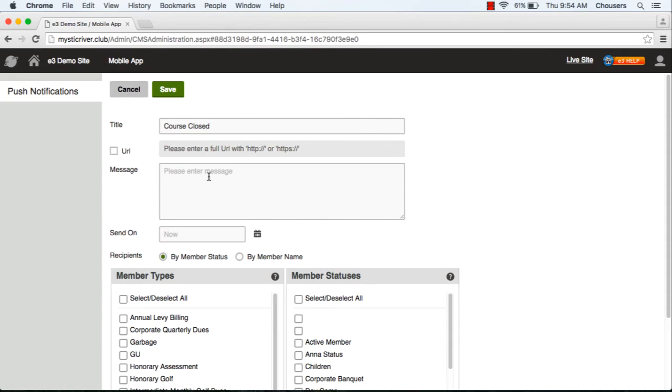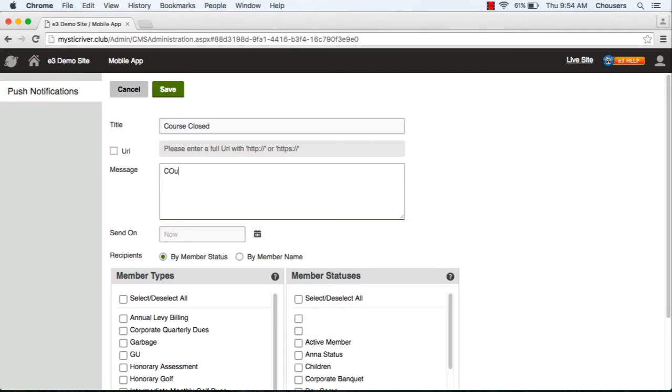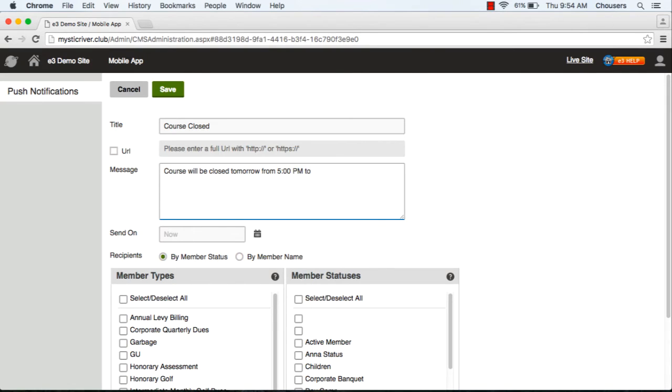The message is where you put the main message of the notification. There is a 300 character limit for this specific box. What you could put in here is something like 'course will be closed tomorrow from 5 PM to 9 PM'.